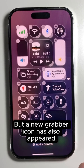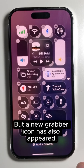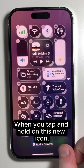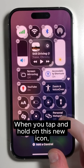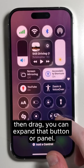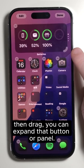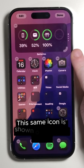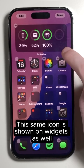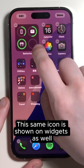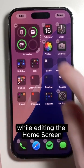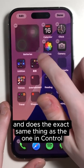But a new grabber icon has also appeared. When you tap and hold on this new icon, then drag, you can expand that button or panel. This same icon is shown on widgets as well while editing the home screen and does the exact same thing.